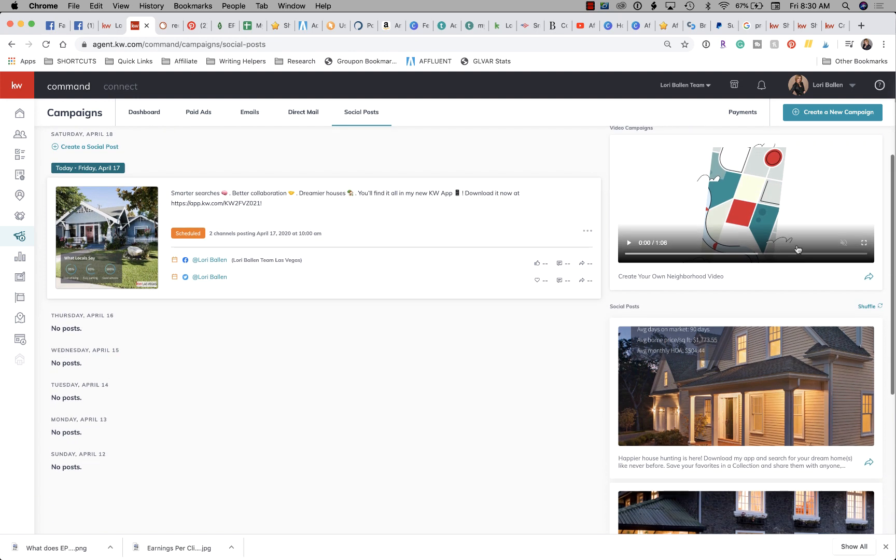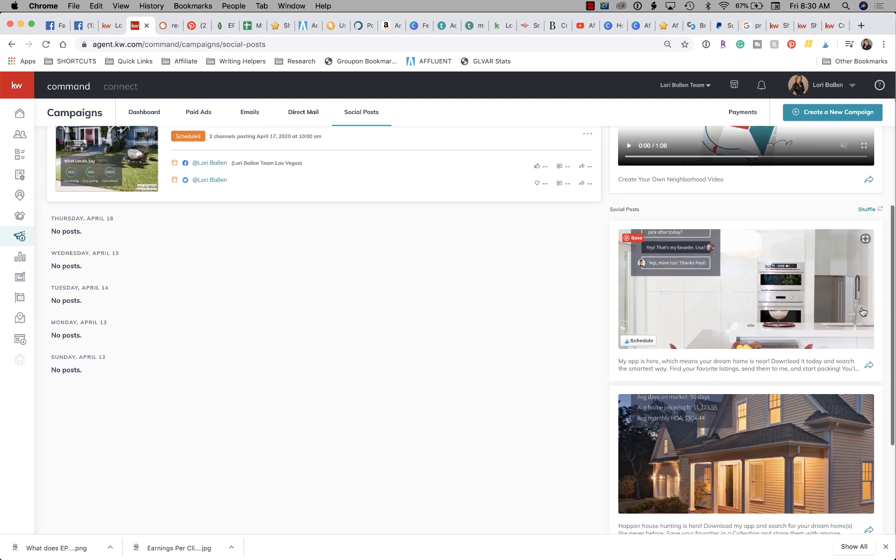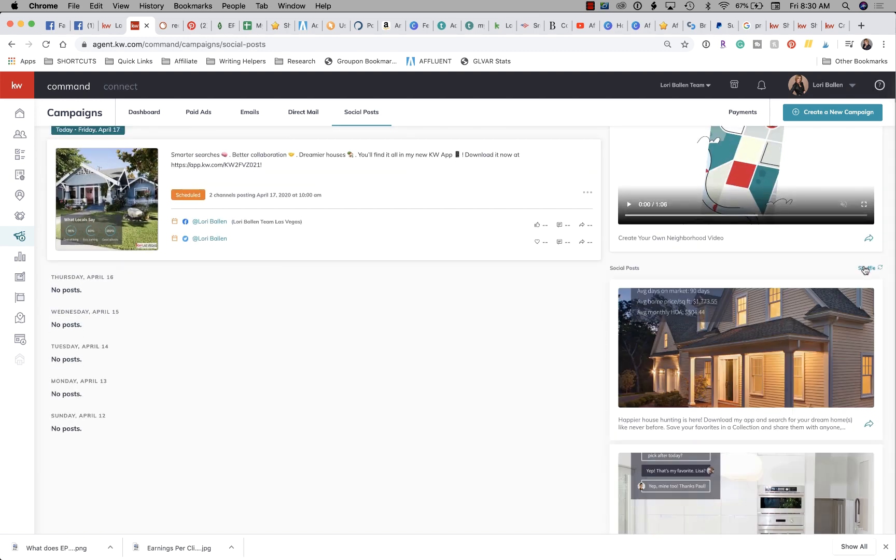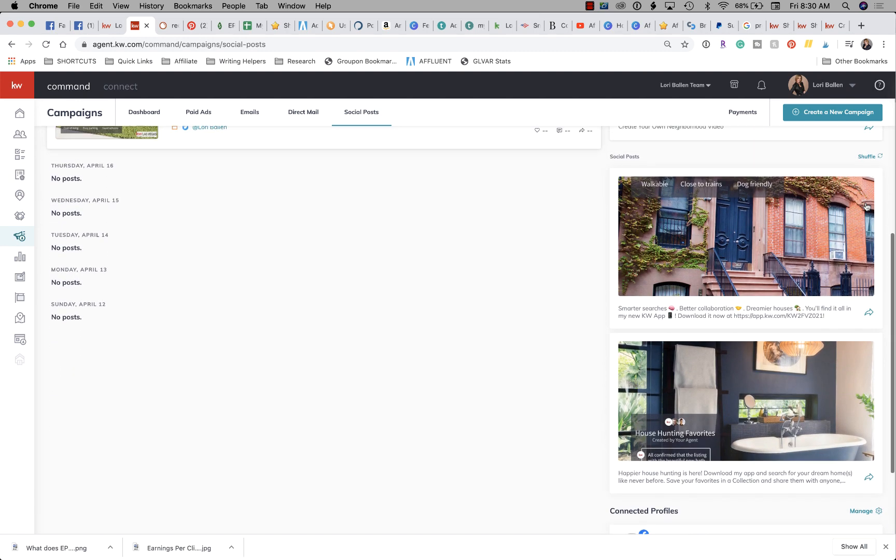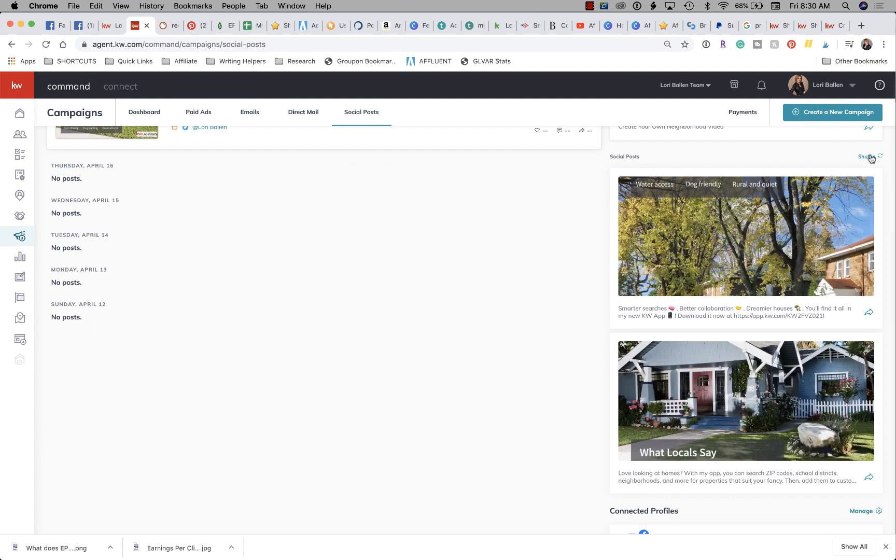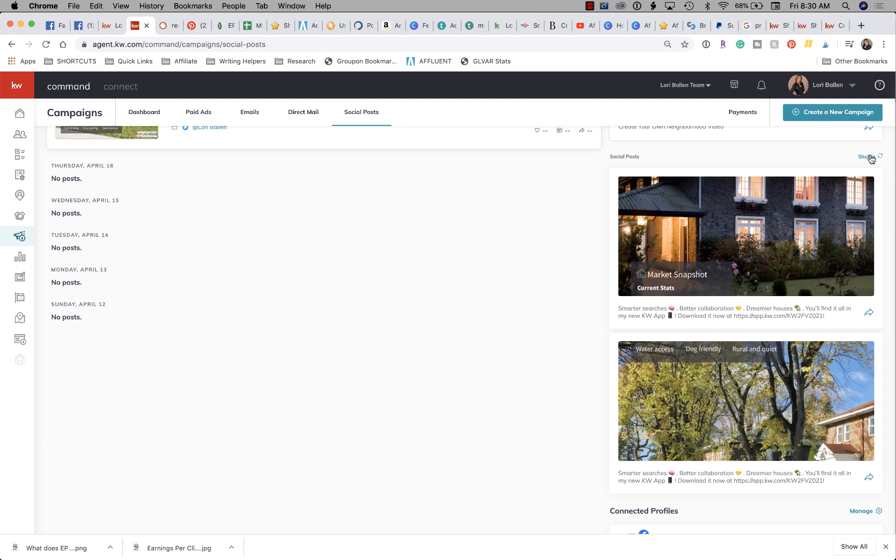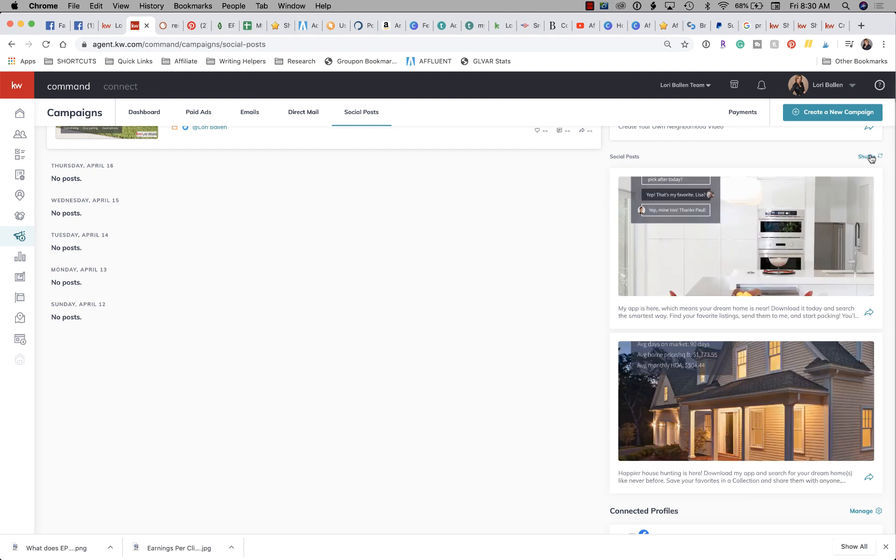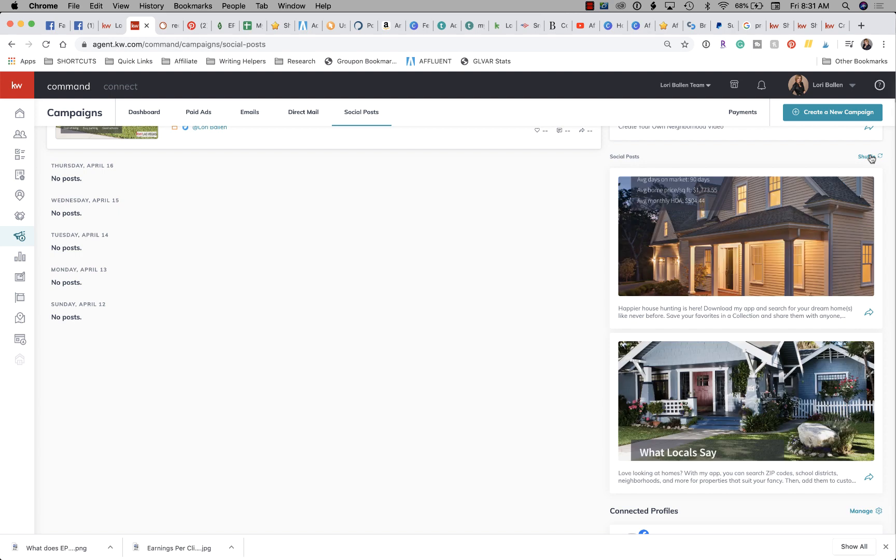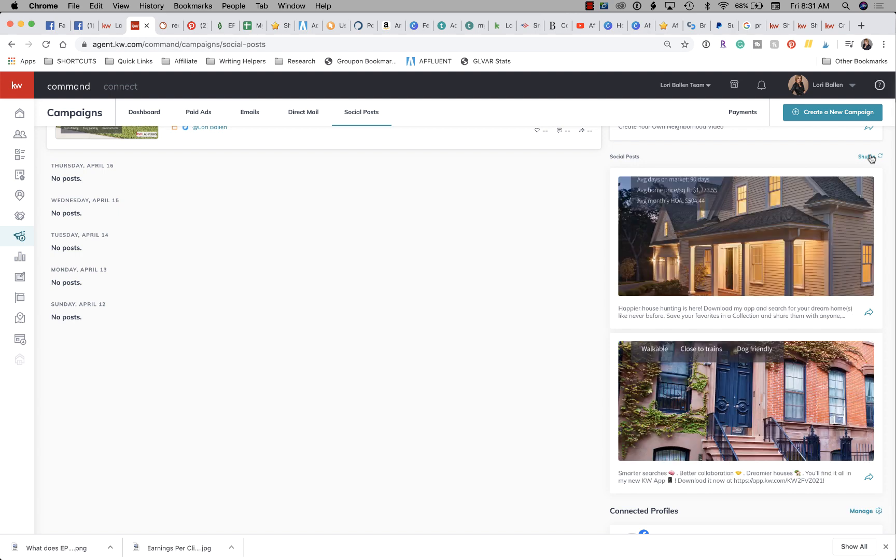Now what we're going to do is we're going to see this little shuffle button. We're going to shuffle that button until you see the video that we're looking for, that you want to promote your app. Unfortunately, we don't have a specific library for this yet, but we do have a variety of social posts.